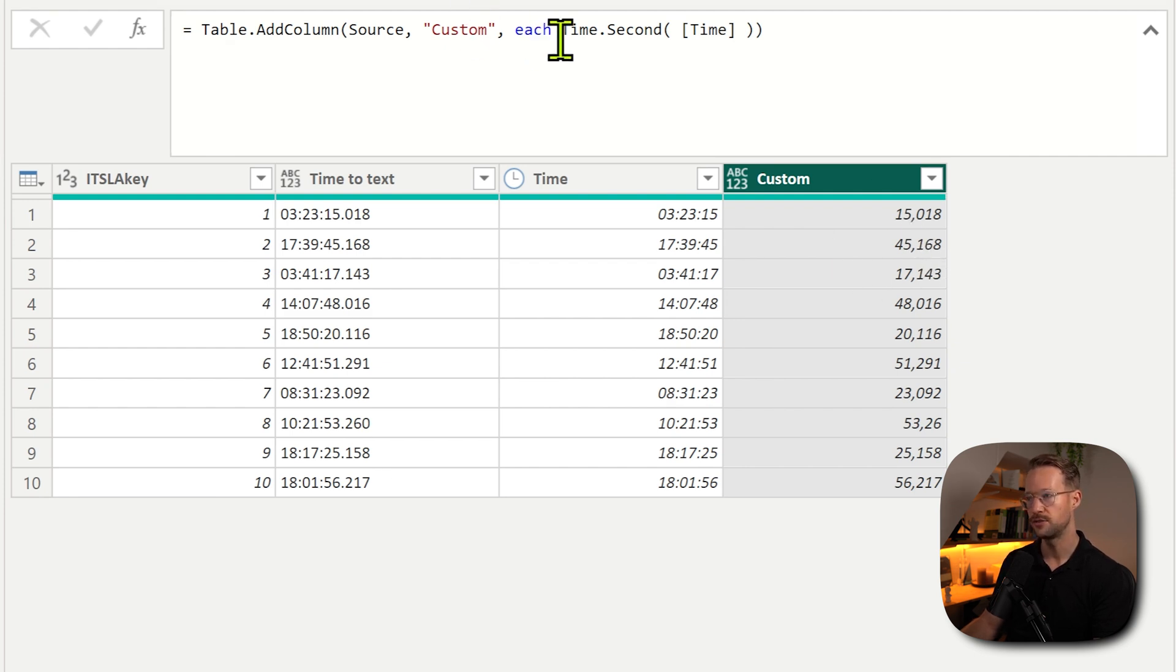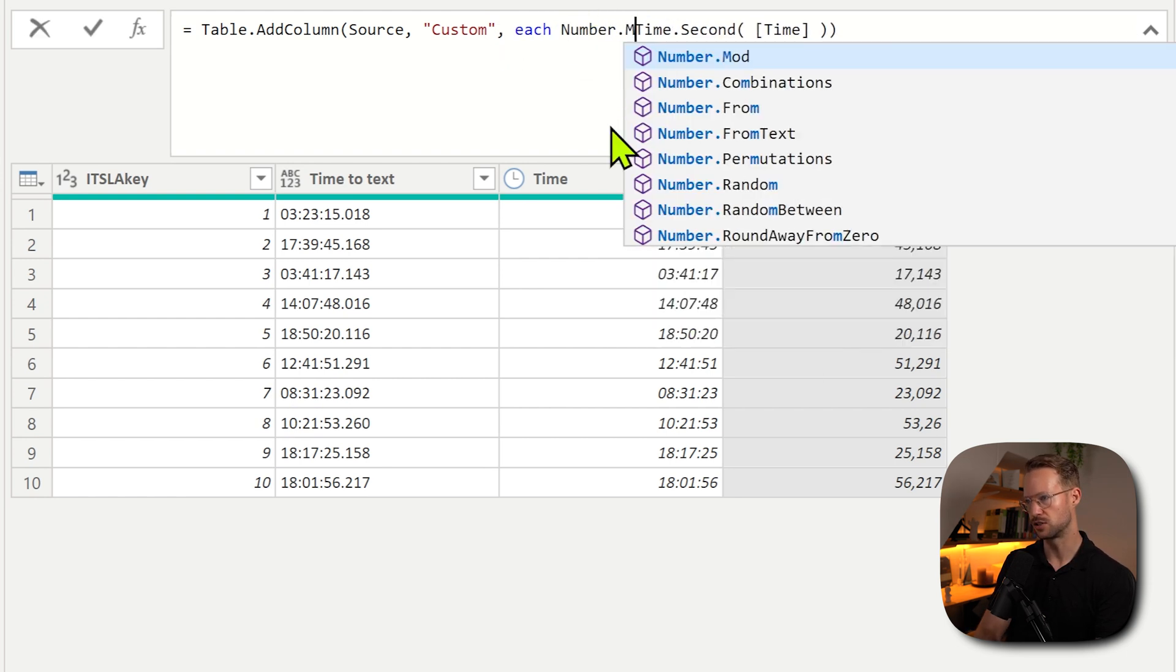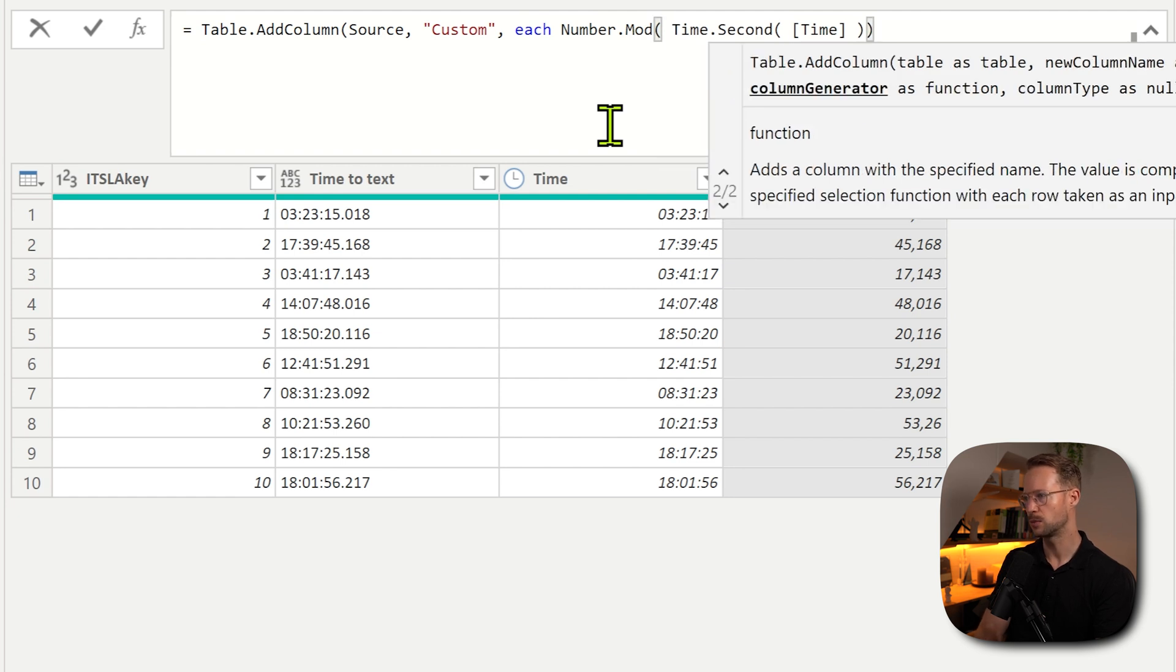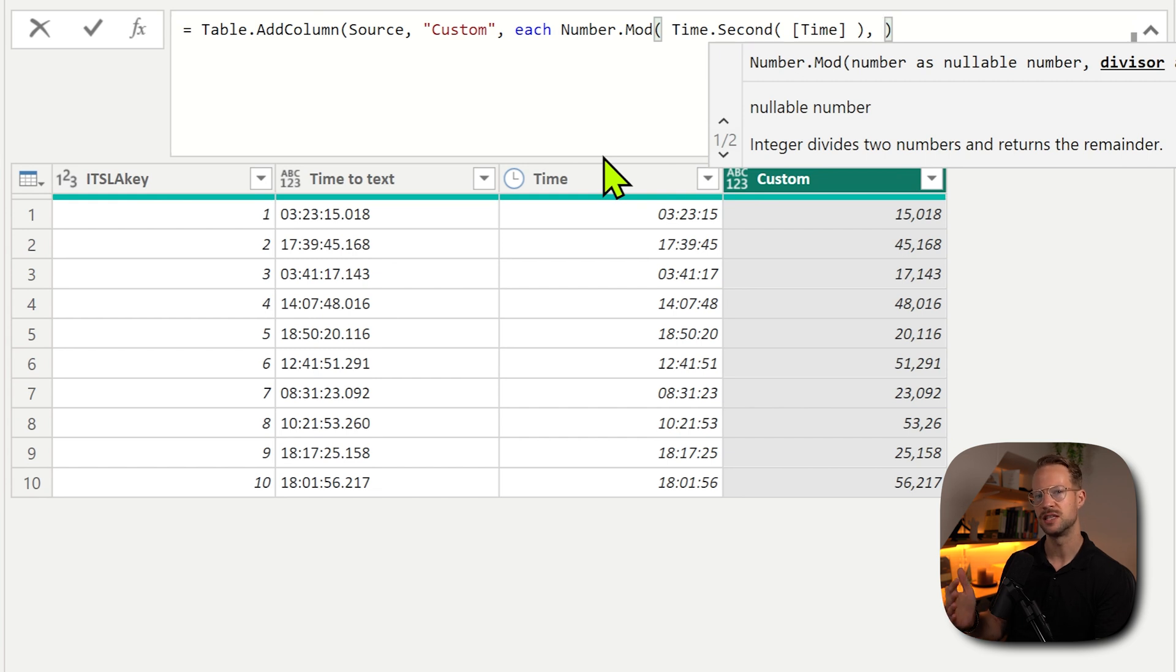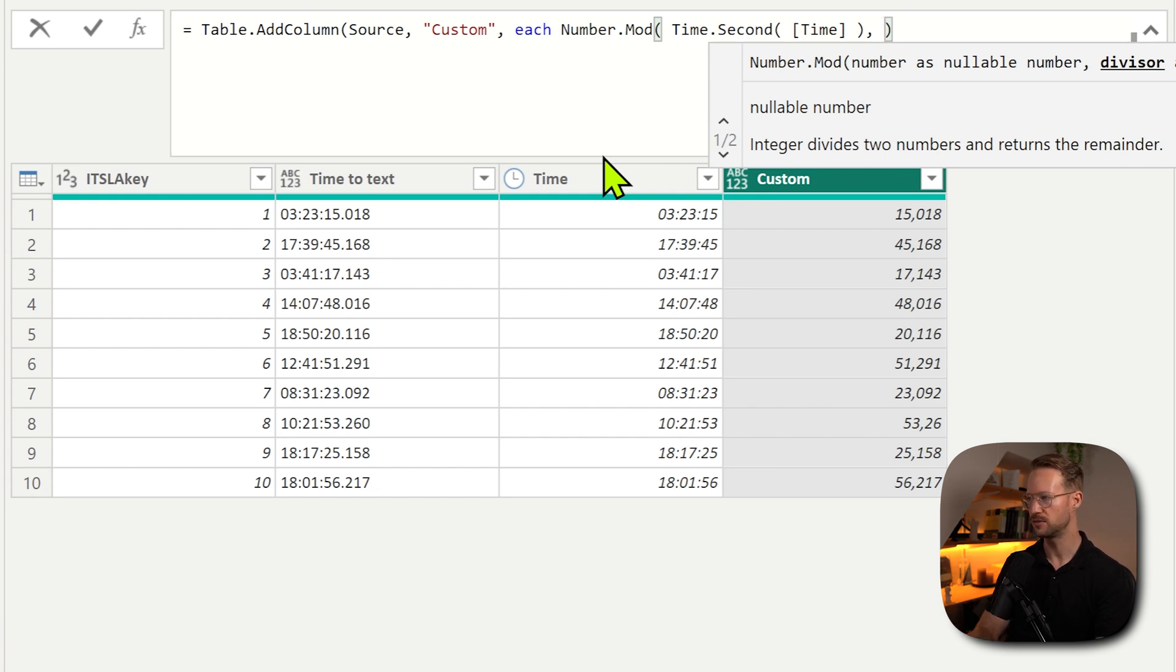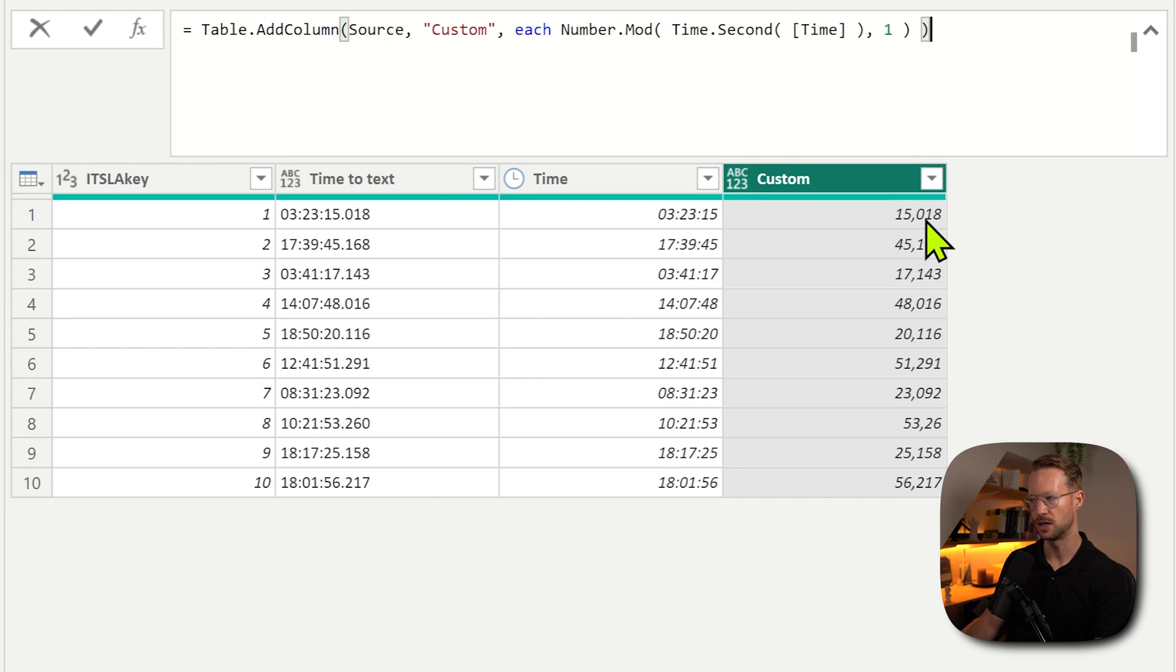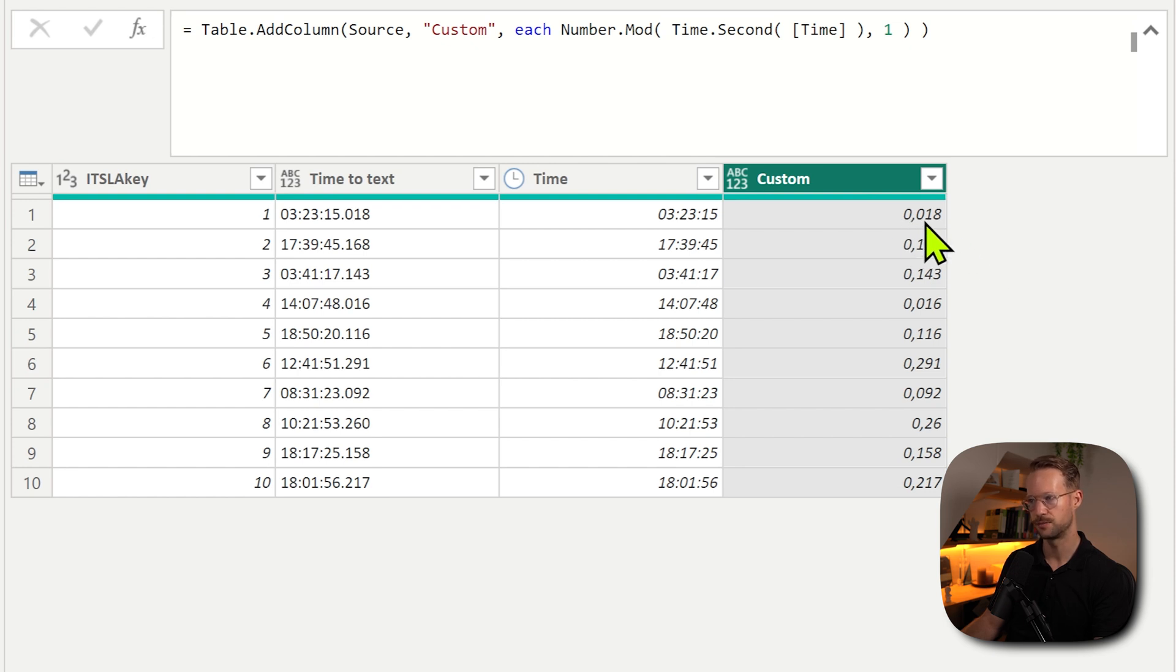And I can do that as follows. So since I have a value here, I could now use the Number.Mod function. And the Number.Mod function allows you to divide the value you give it by a certain value, and it will give you back the remainder that it cannot divide it by. So if I would divide this by one, close my brackets, I would divide 15.018 by one, that would be 15.018. So it will remove the 15 portion, as you can see here.